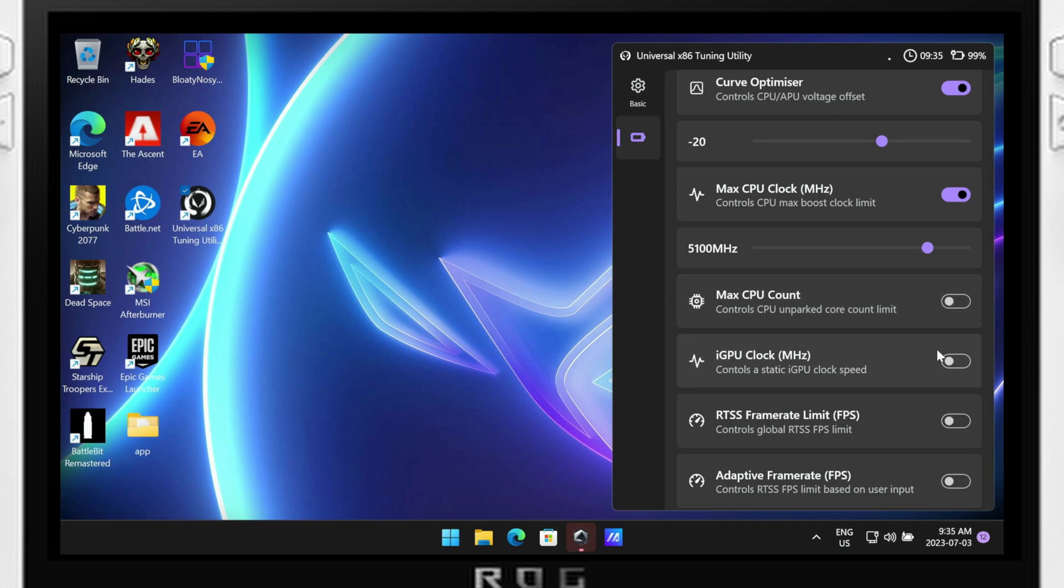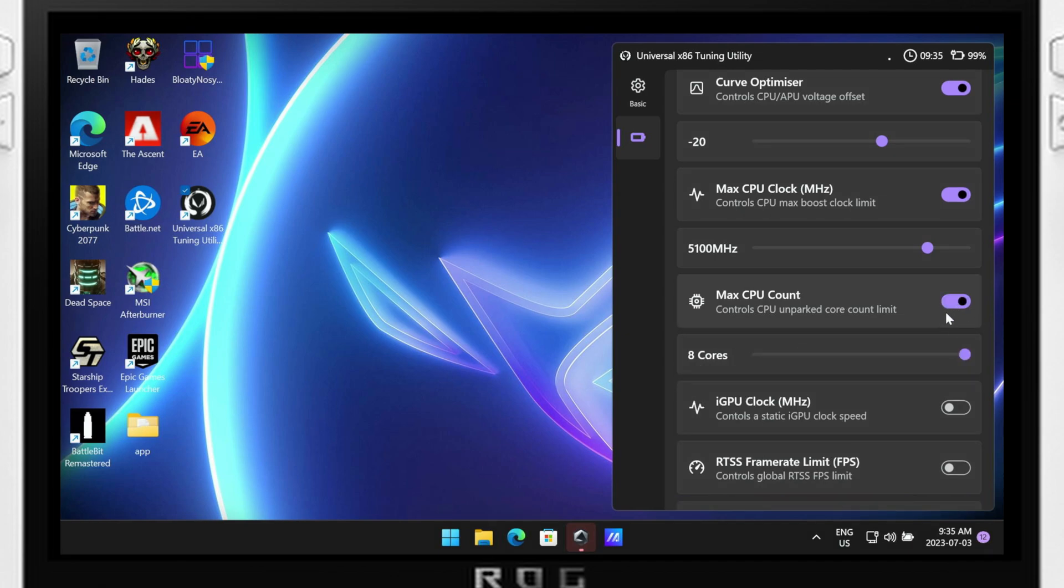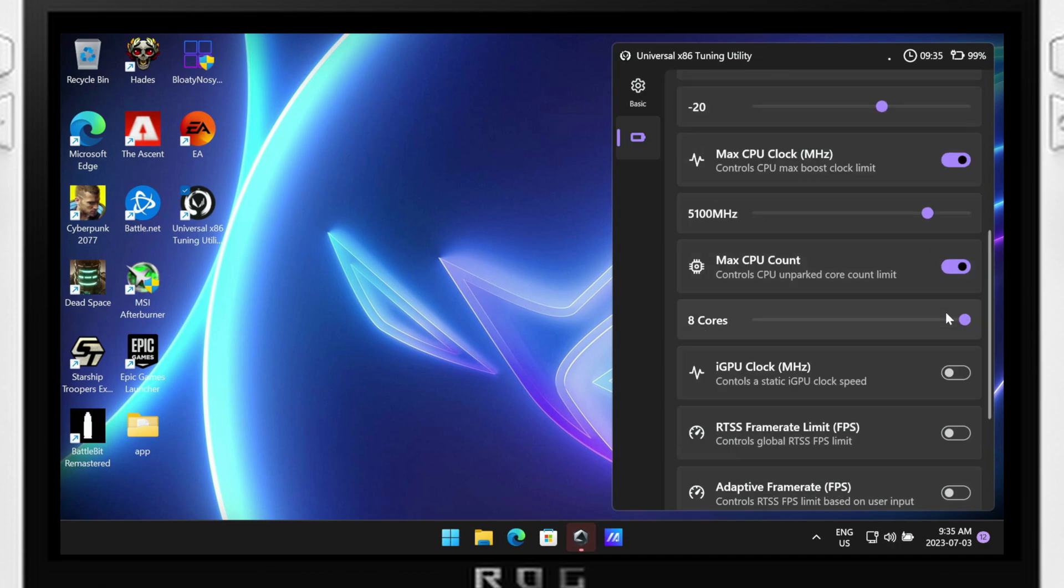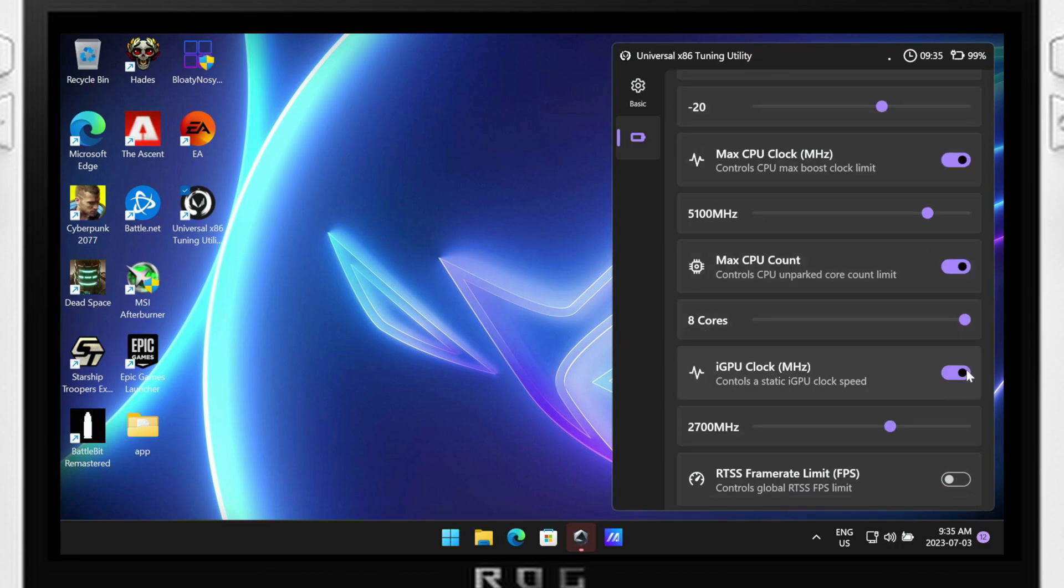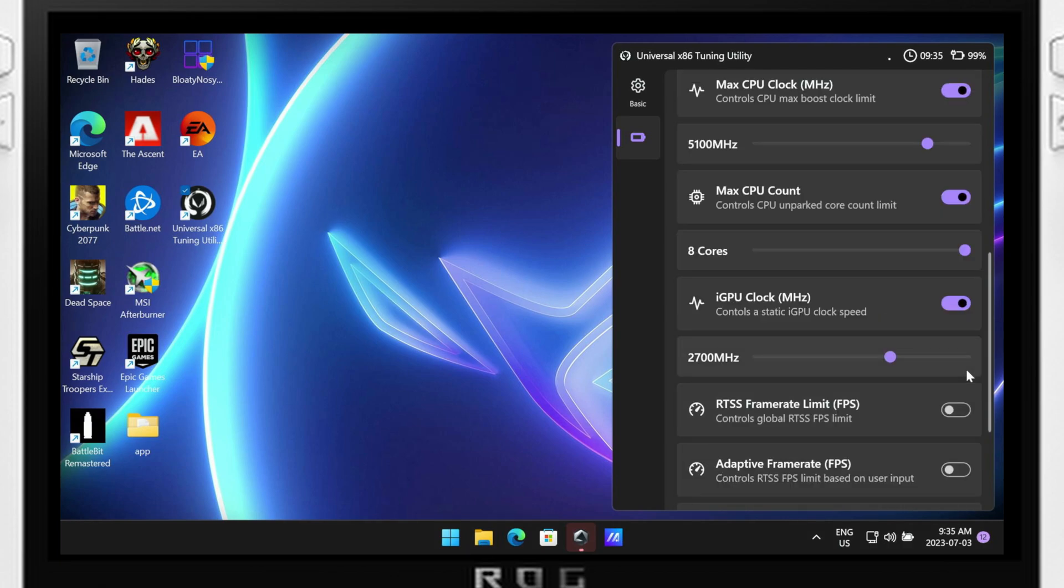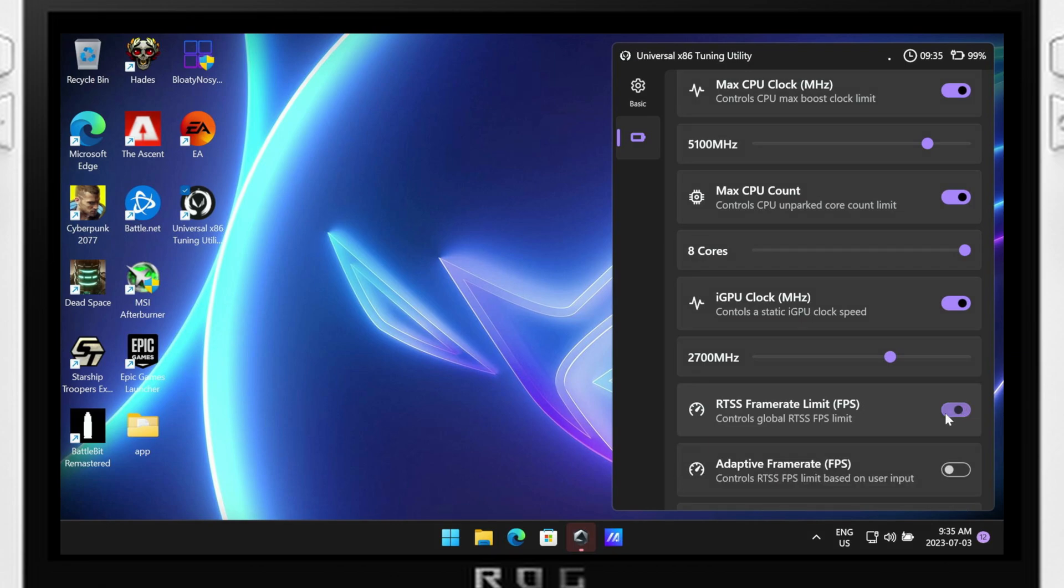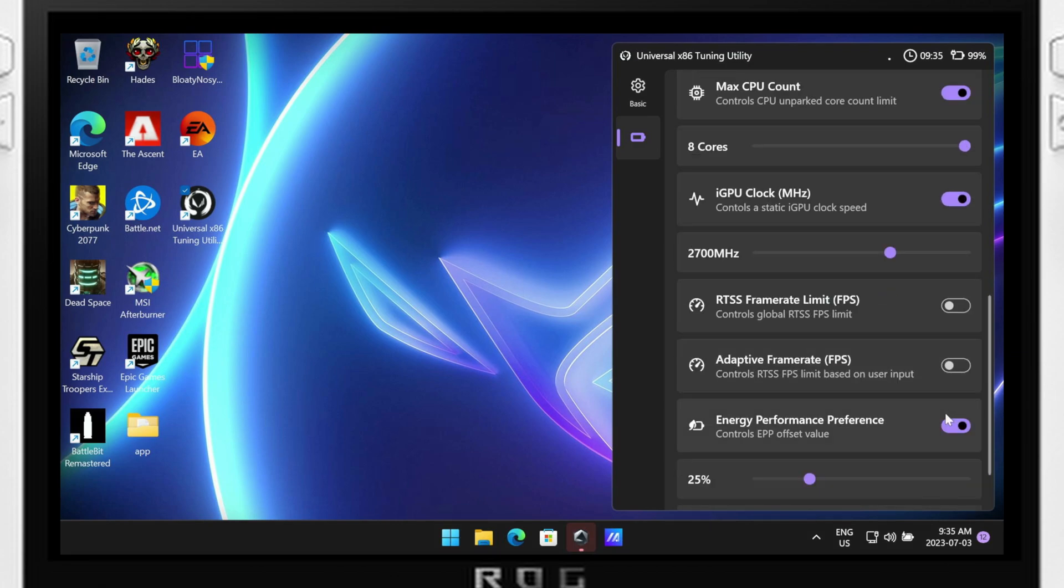RTSS is RivaTuner Statistics Server. This is a framerate monitor software that typically is tied in with MSI Afterburner. You'll have to download this, but once it's installed, you'll be able to set an FPS limiter in-game, not like the Ally's option where you have to set the FPS limit before starting your game. You'll also want to set RTSS to launch at Windows as well.